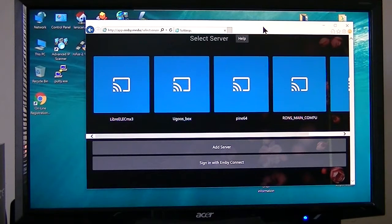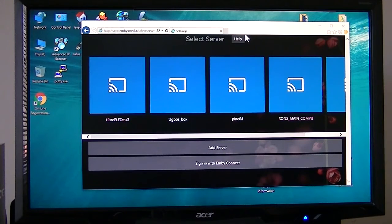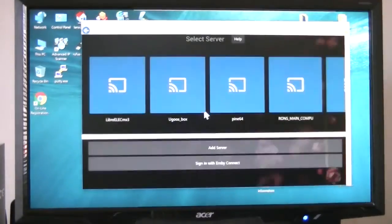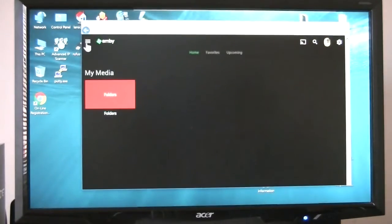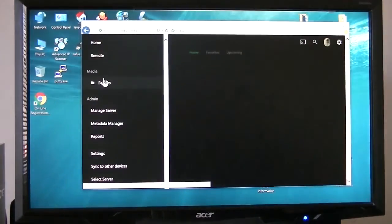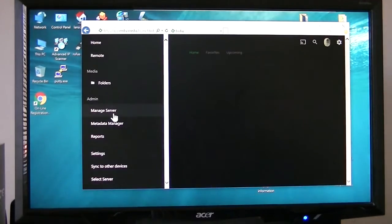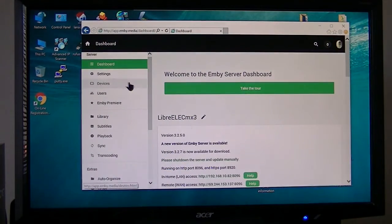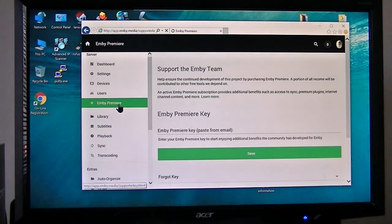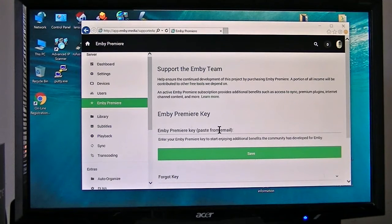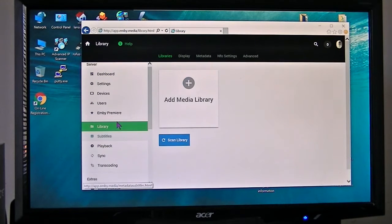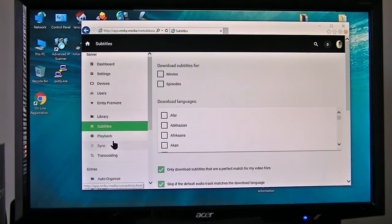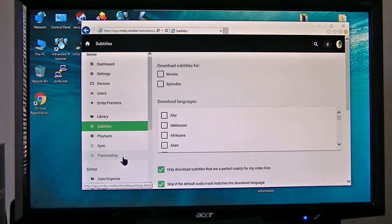This is the one we're going to connect to. We want to go to Emby server. Now this is where we have to go into Emby server. I'll get my key and paste it in there. Library - this is where we set up our library, subtitles, transcoding.